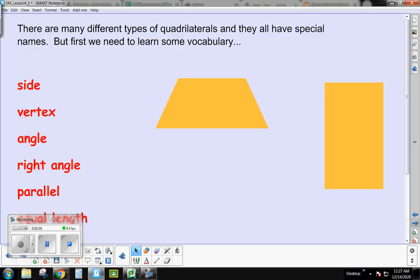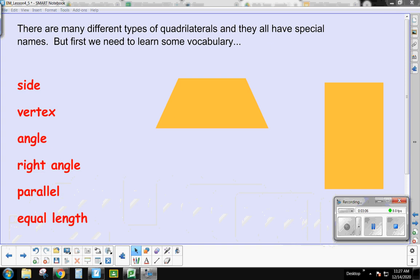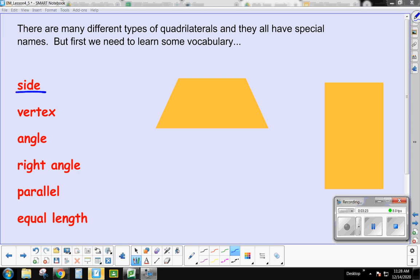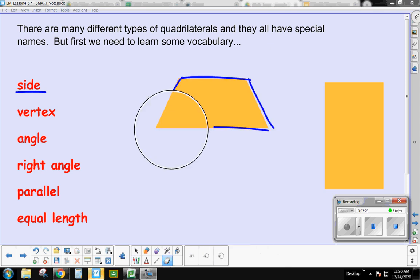Before we continue, we need to learn some vocabulary words. The first one is side — this shape has four sides. You might also hear me say the word vertex, or the plural form vertices. A vertex is the corner — it's where two sides meet.